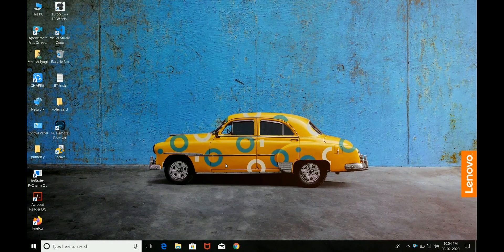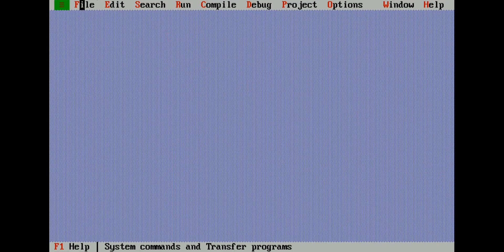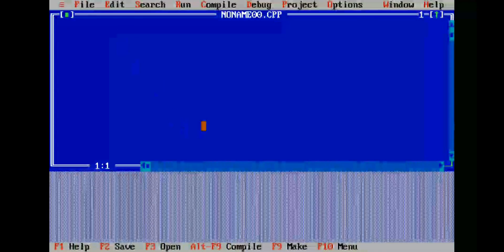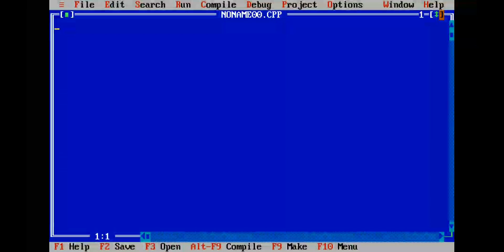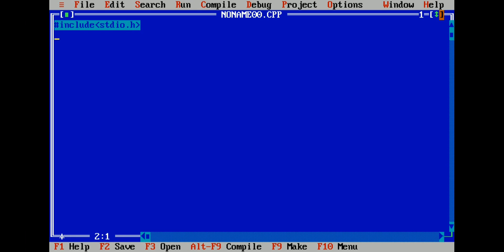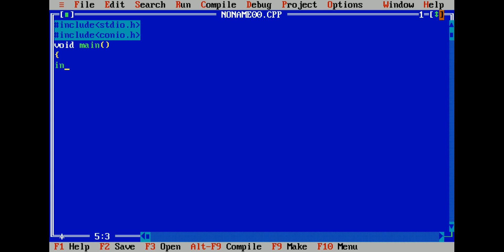We will write a C program to print an integer and float value together. Select a new file and write the header files: include stdio.h and include conio.h. Then write void main, declare an integer variable n1, and we will take a float value.